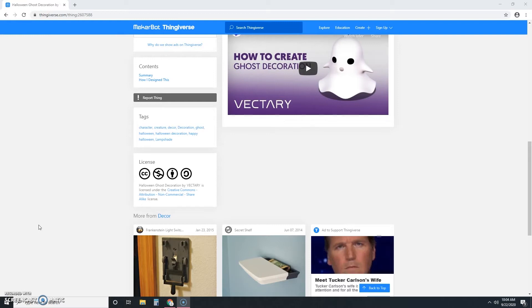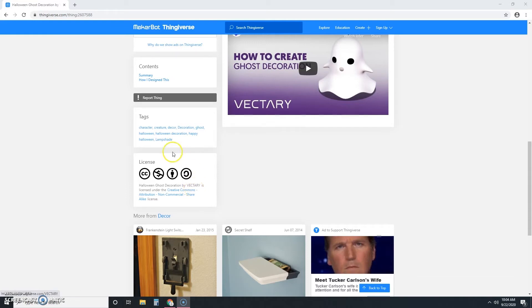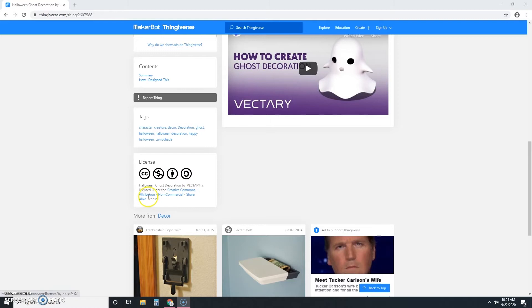One thing that I want to draw your attention to is the license. This particular creator, Vectory, has its licensing set up as a Creative Commons license. It's Creative Commons license with attribution, non-commercial, and share alike permissions.